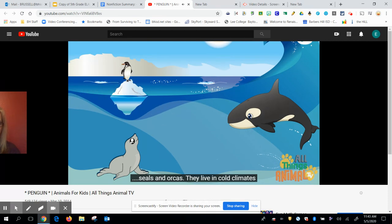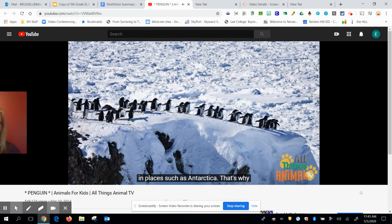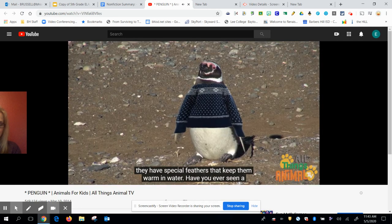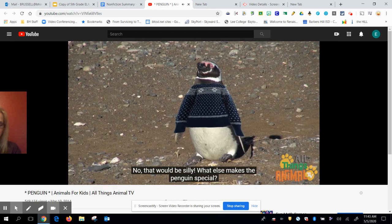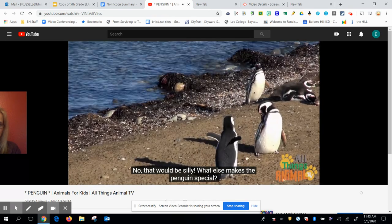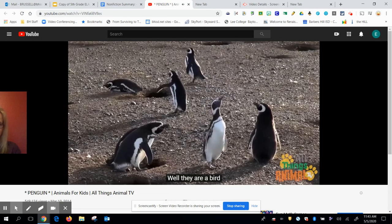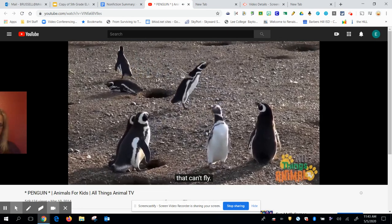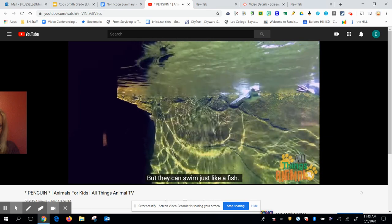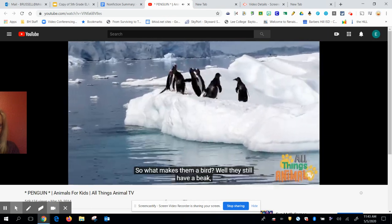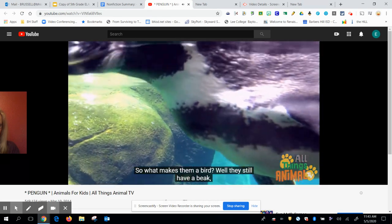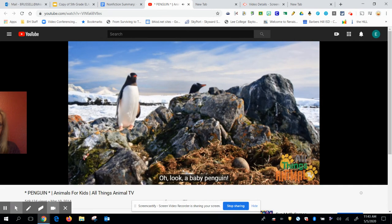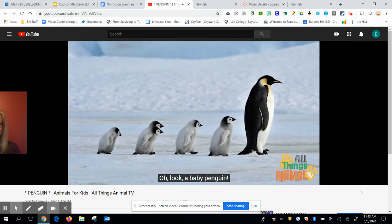They live in cold climates in places such as Antarctica. That's why they have special feathers that keep them warm in water. Have you ever seen a penguin wearing a jumper? No, that'd be silly. What else makes the penguin special? Well, they're a bird that can't fly, but they can swim just like a fish. So what makes them a bird? Well, they still have a beak, wings, feathers and legs. Oh look, baby penguins.